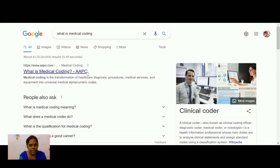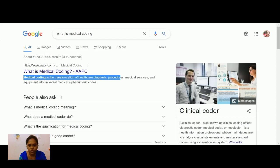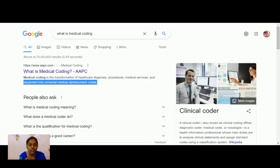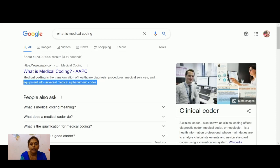Medical coding, according to AAPC, is a transformation of healthcare diagnoses, procedures, medical services, and equipment into universal medical alphanumeric codes. Diagnosis means diseased conditions; procedures means services, surgical procedures, radiology, or laboratory pathology done by physicians and hospitals.